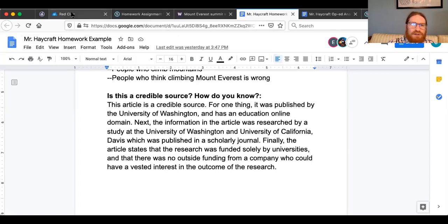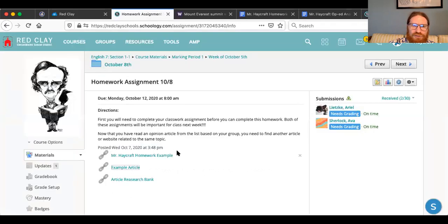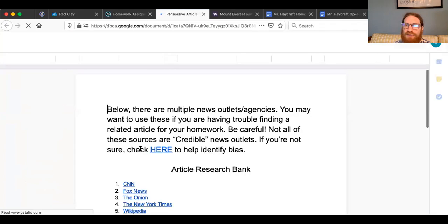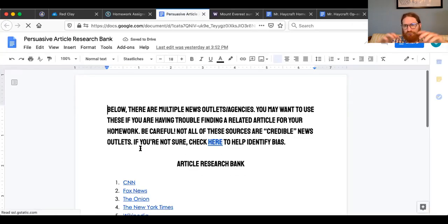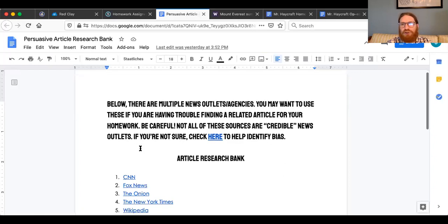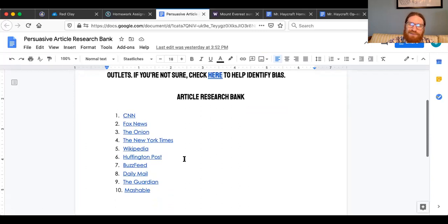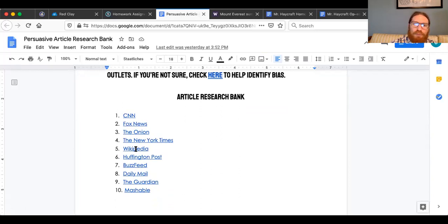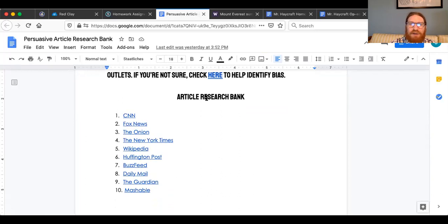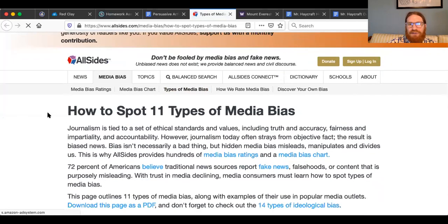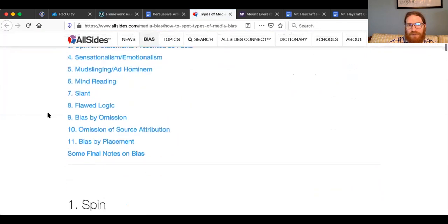I linked an 'article research bank' — so if you're having trouble finding a related news article for the homework, here are some sources. Note that some of these sources aren't necessarily the best — I did that on purpose for you to analyze and tell me why a source isn't very good. For instance, we all probably know that Wikipedia isn't necessarily a reliable source because anybody can alter it at any given time. Let's look at this presentation on different types of media bias — this could be very helpful for you.